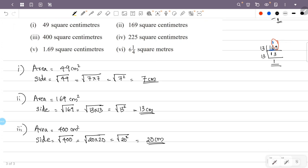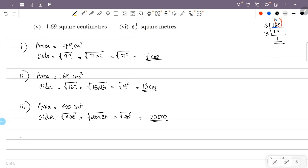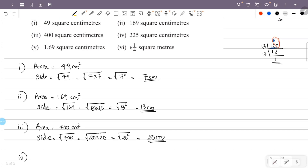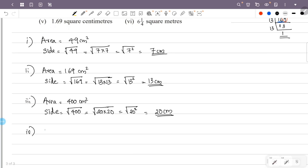Now, fourth. The fourth area is 225 centimeters square. Side squared is 225, and the side is the square root of 225. Now we will break 225 into prime factors.